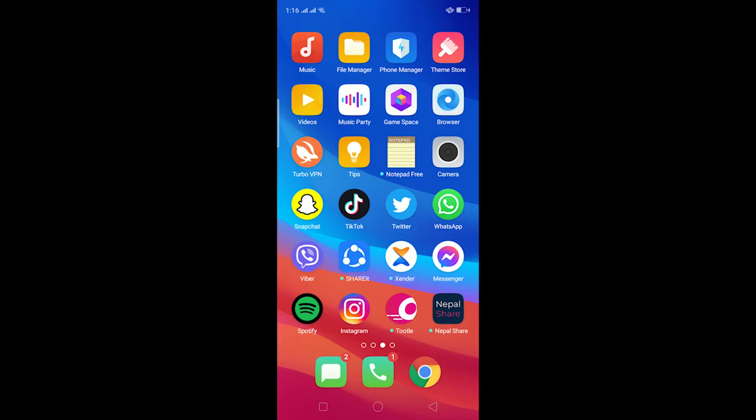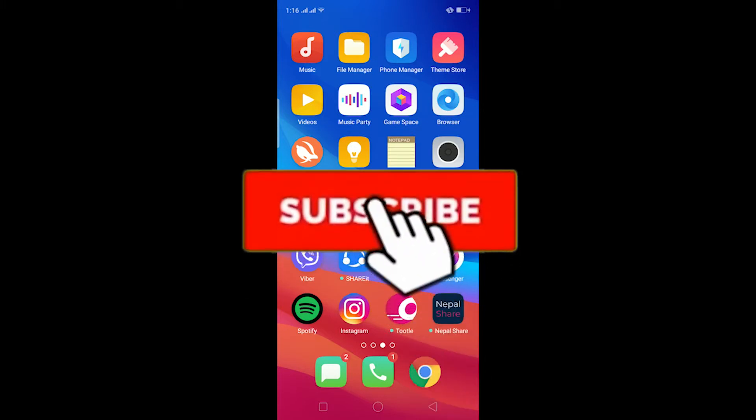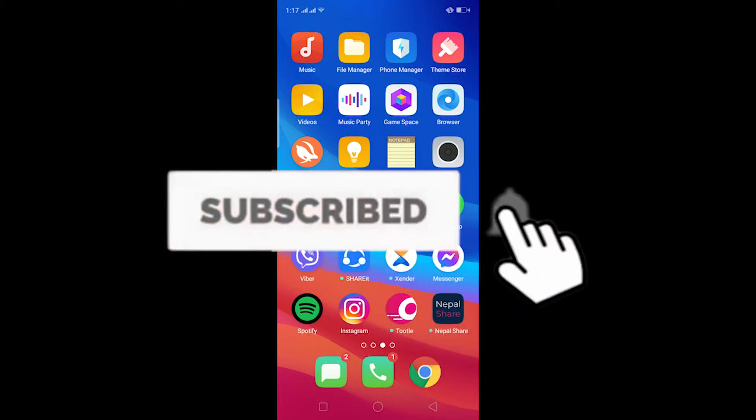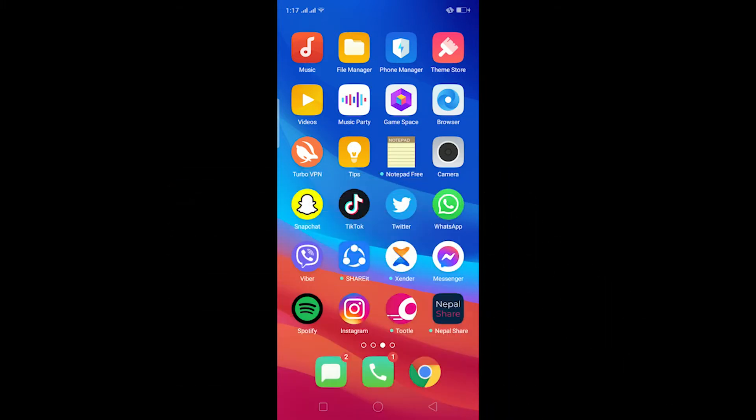Yo what is up everybody, hope you guys are having a fantastic day. If you guys are new to this channel, then be sure to like and subscribe and turn notification on so you can get notified for our future videos. Let's start today's video without any further ado. In today's video I'll be teaching you how you can delete your Viber account permanently.